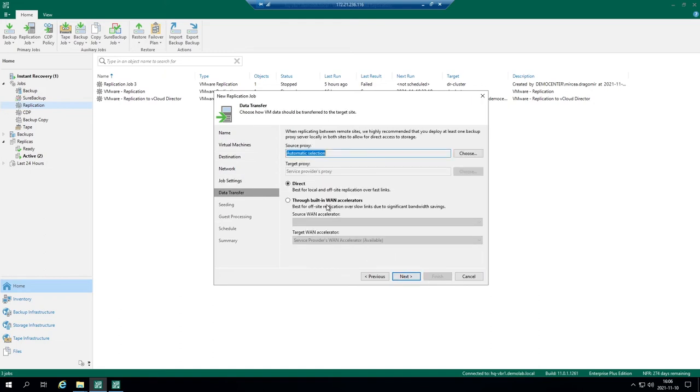On the next step we have source and target proxy selection. Source proxy is the one which will process the data from your production host. Target is the one which will receive the data at the destination.